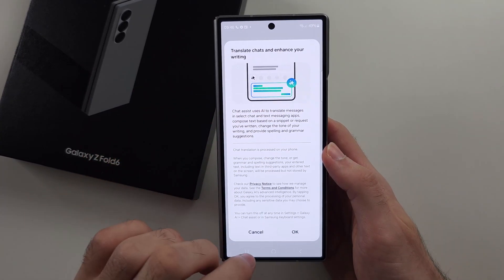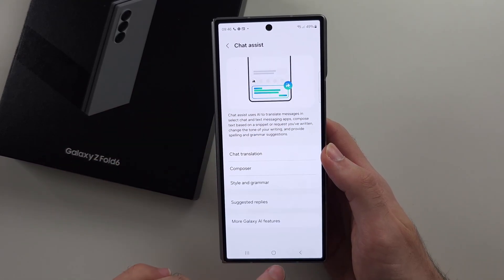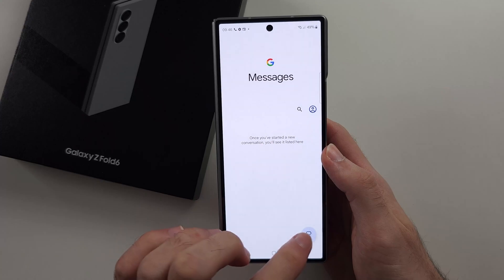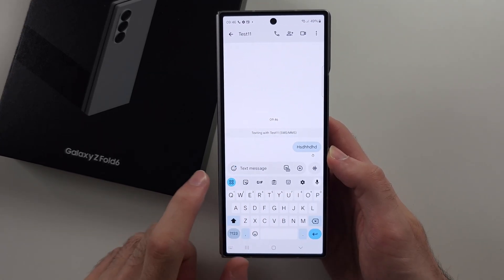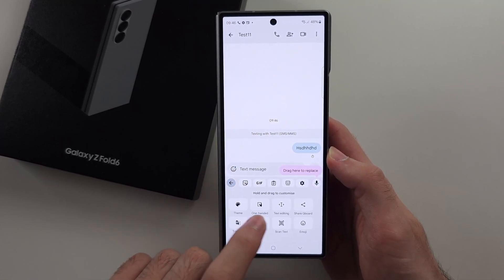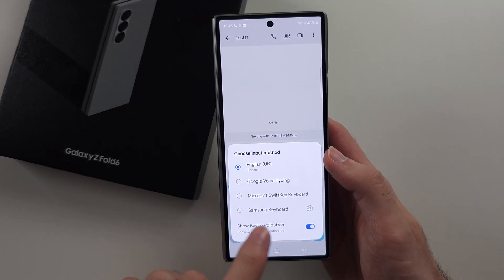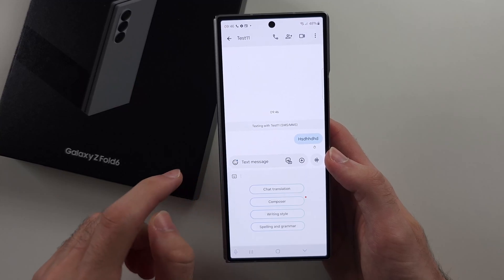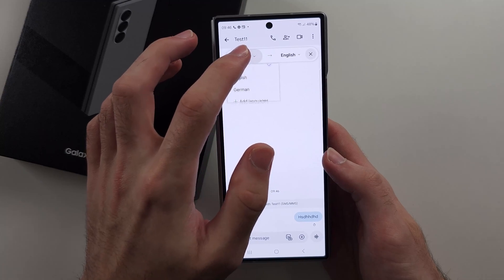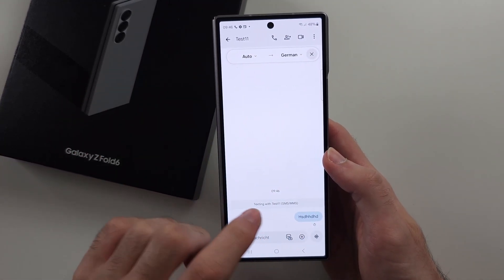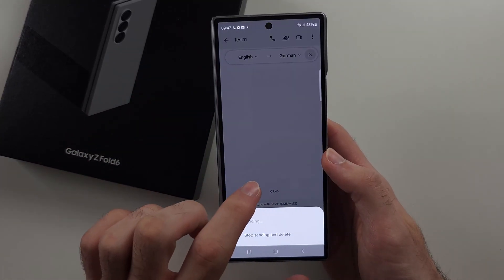The next feature is Chat Assist. We'll tap OK, and Chat Translation — we'll turn that on. If I go to Messages and send someone a message, we should see the AI button. If not, tap this icon and look for AI. If it's still not showing, we need to go to the Samsung keyboard — and there it is. We have Chat Translation, which will translate the language. If I go from English to German, it should translate it.